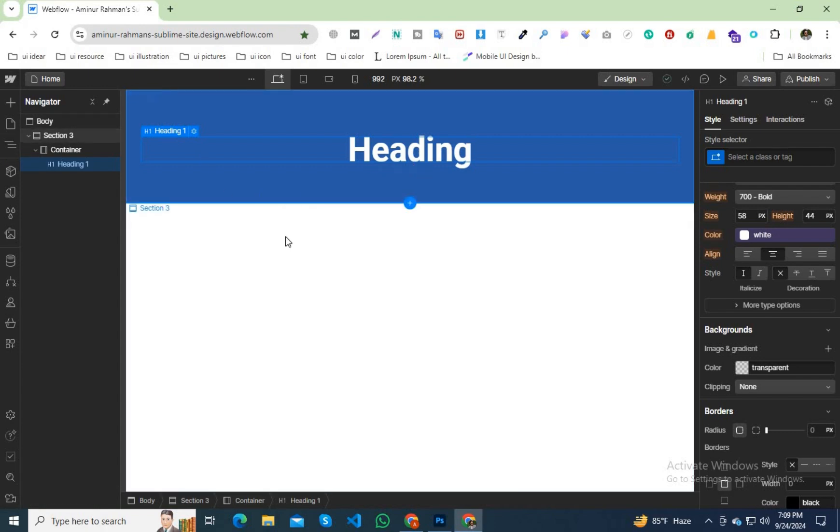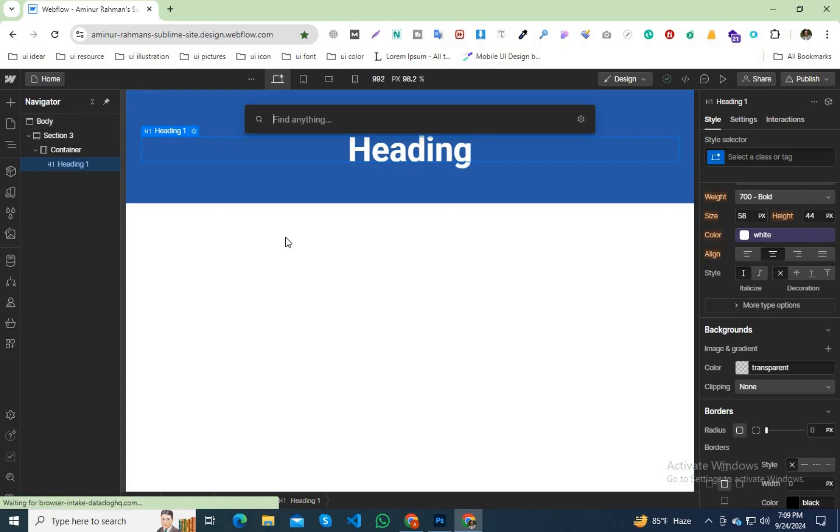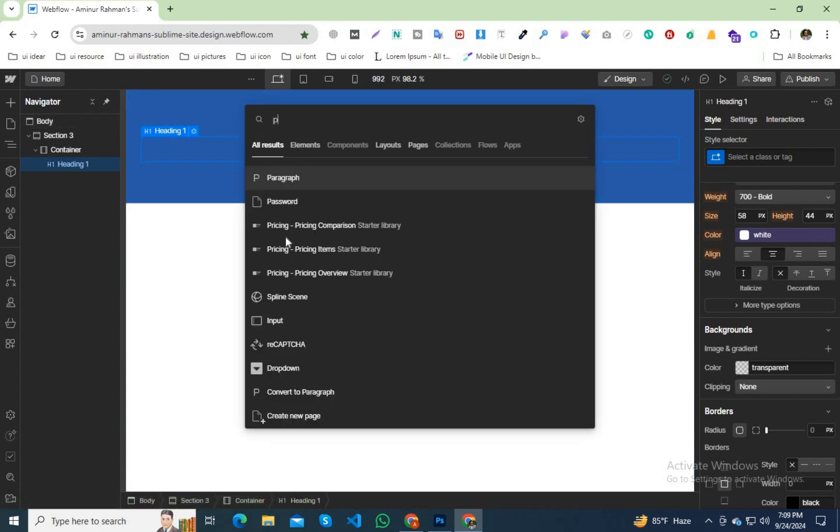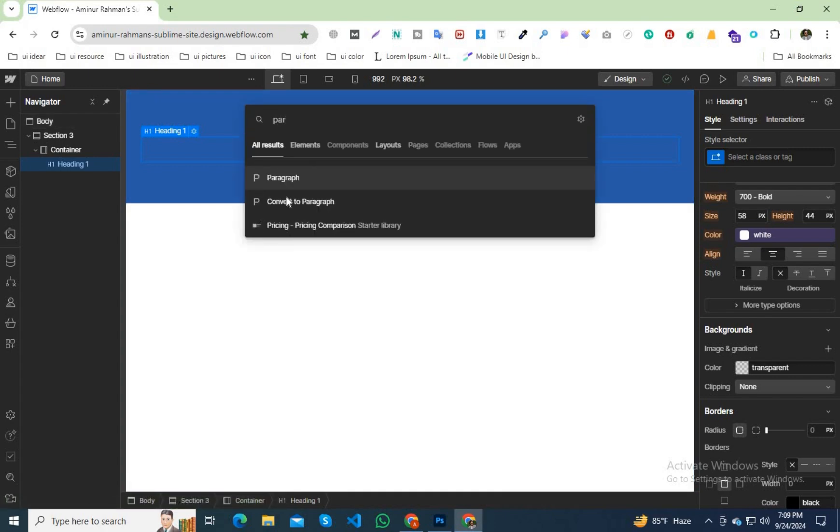Suppose I have used a heading and now I will use a paragraph. If I click on control and shortcut I can add an element. If I write paragraph then paragraph is here.